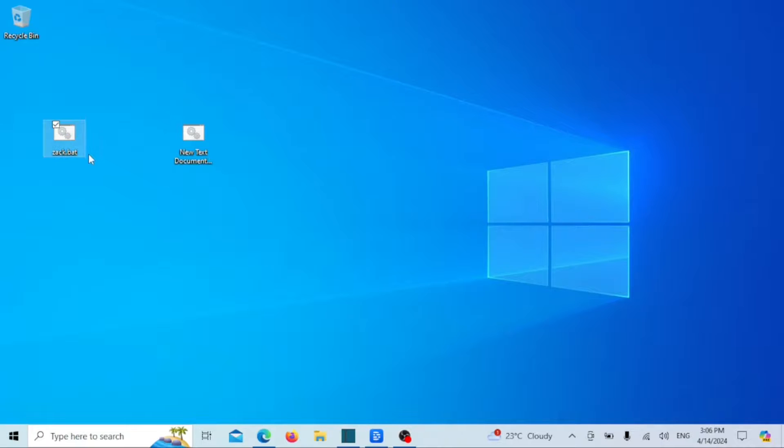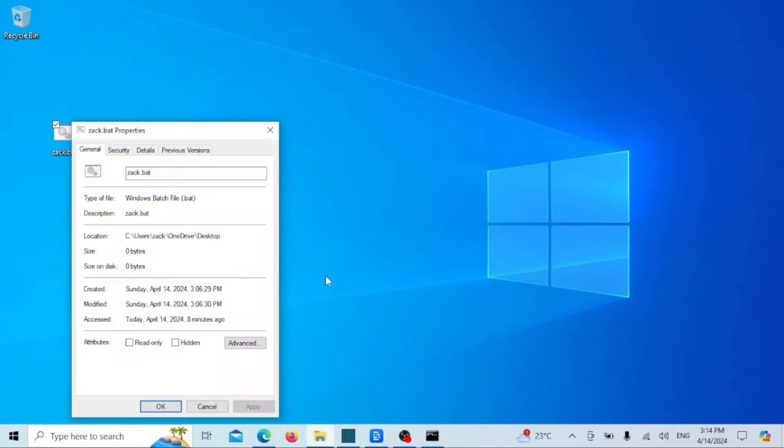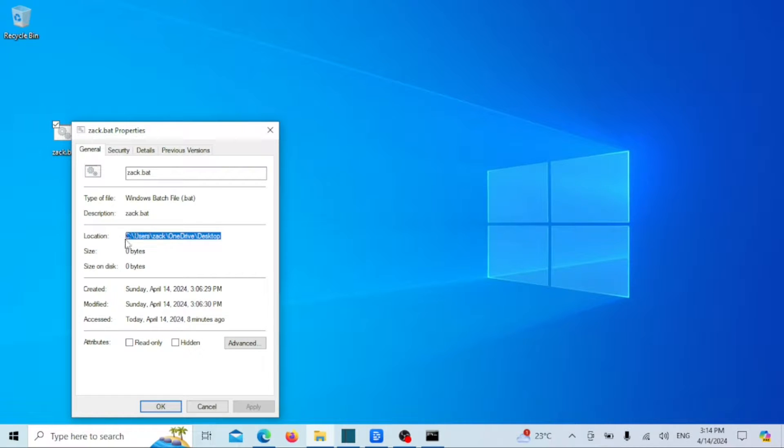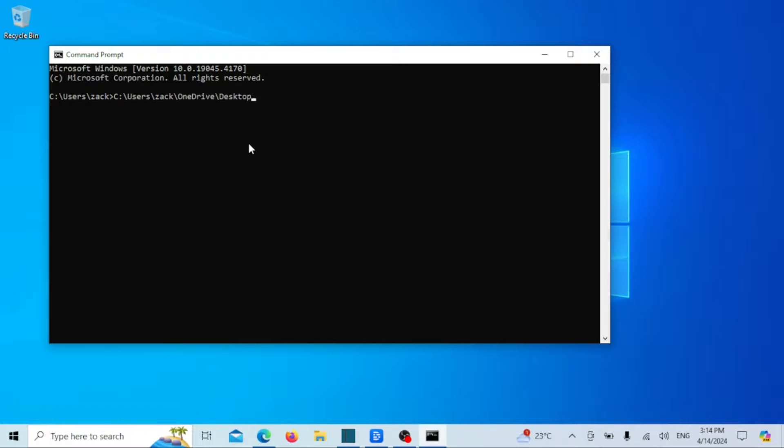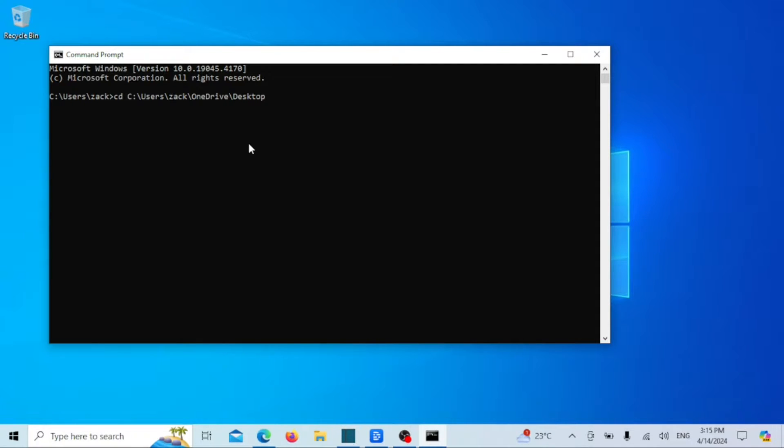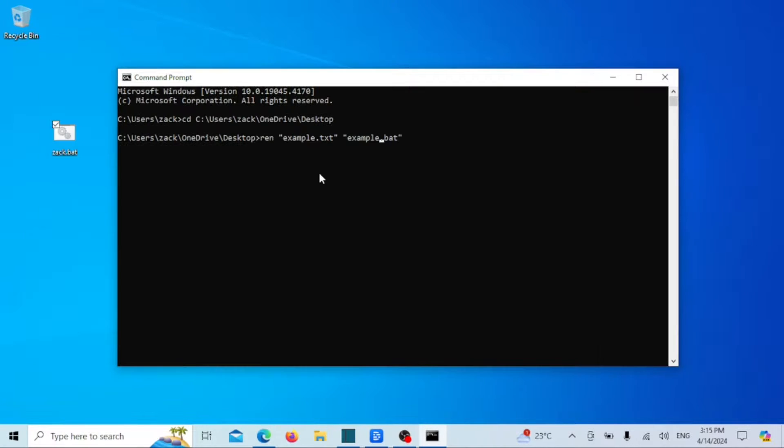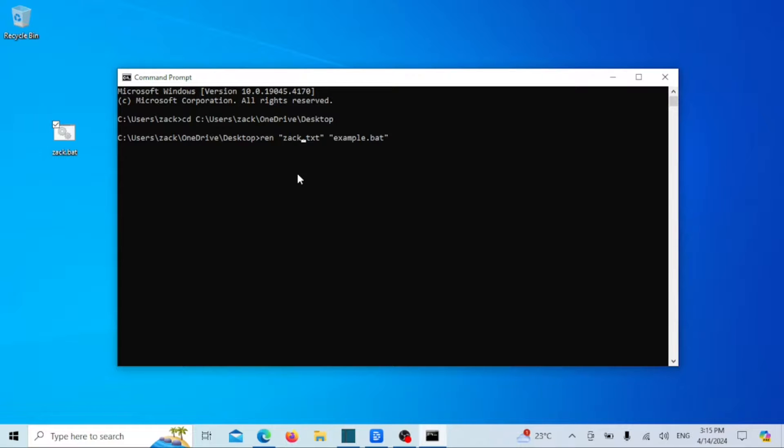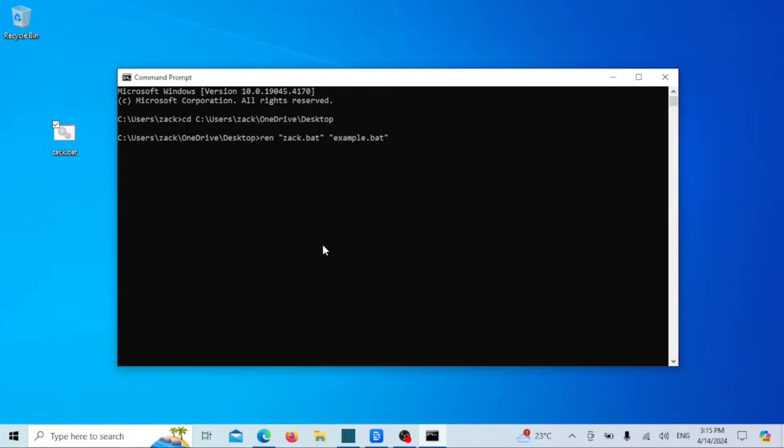You can also use the command line to change the file type or format. Just check the file properties to check the location of the file. You can now run this command to change the file format or type, just press Enter when done and the file format will change as you can see.